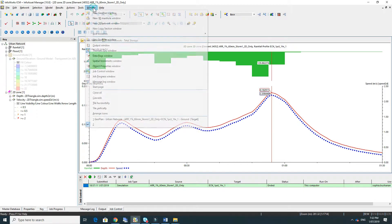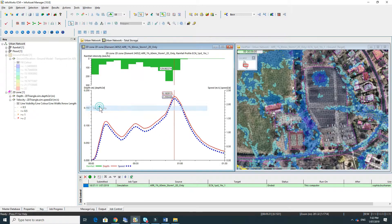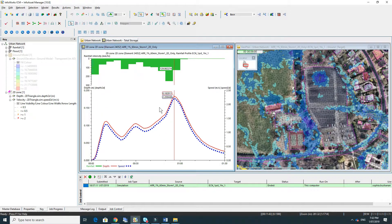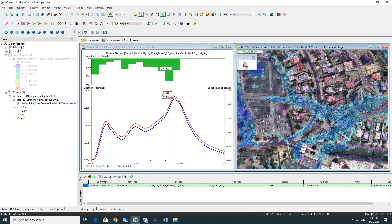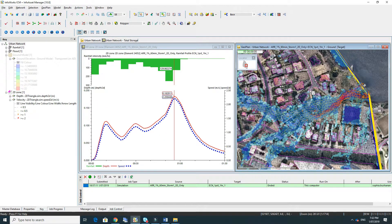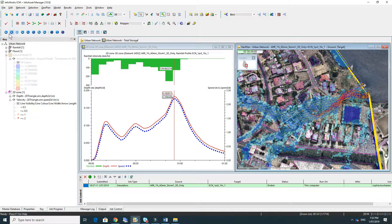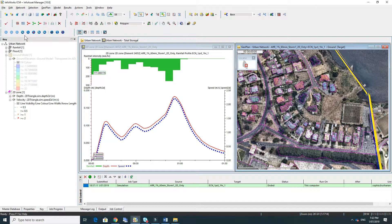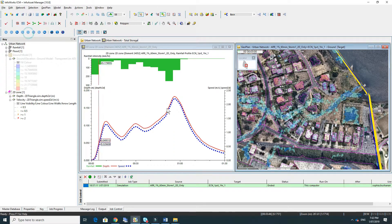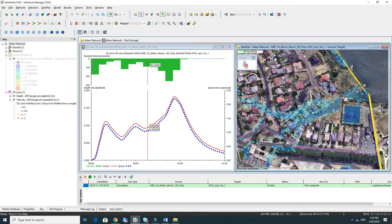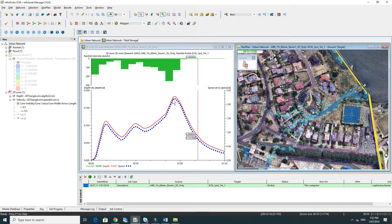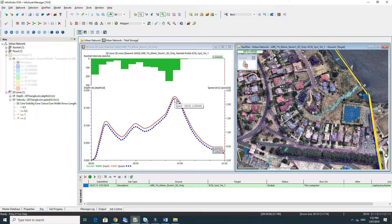So if we go to windows we can tile that vertically and then we can have a look at the simulation in plan view and the graph at the same time. If we play that we can watch the red velocities on the map at the same time as the graph.